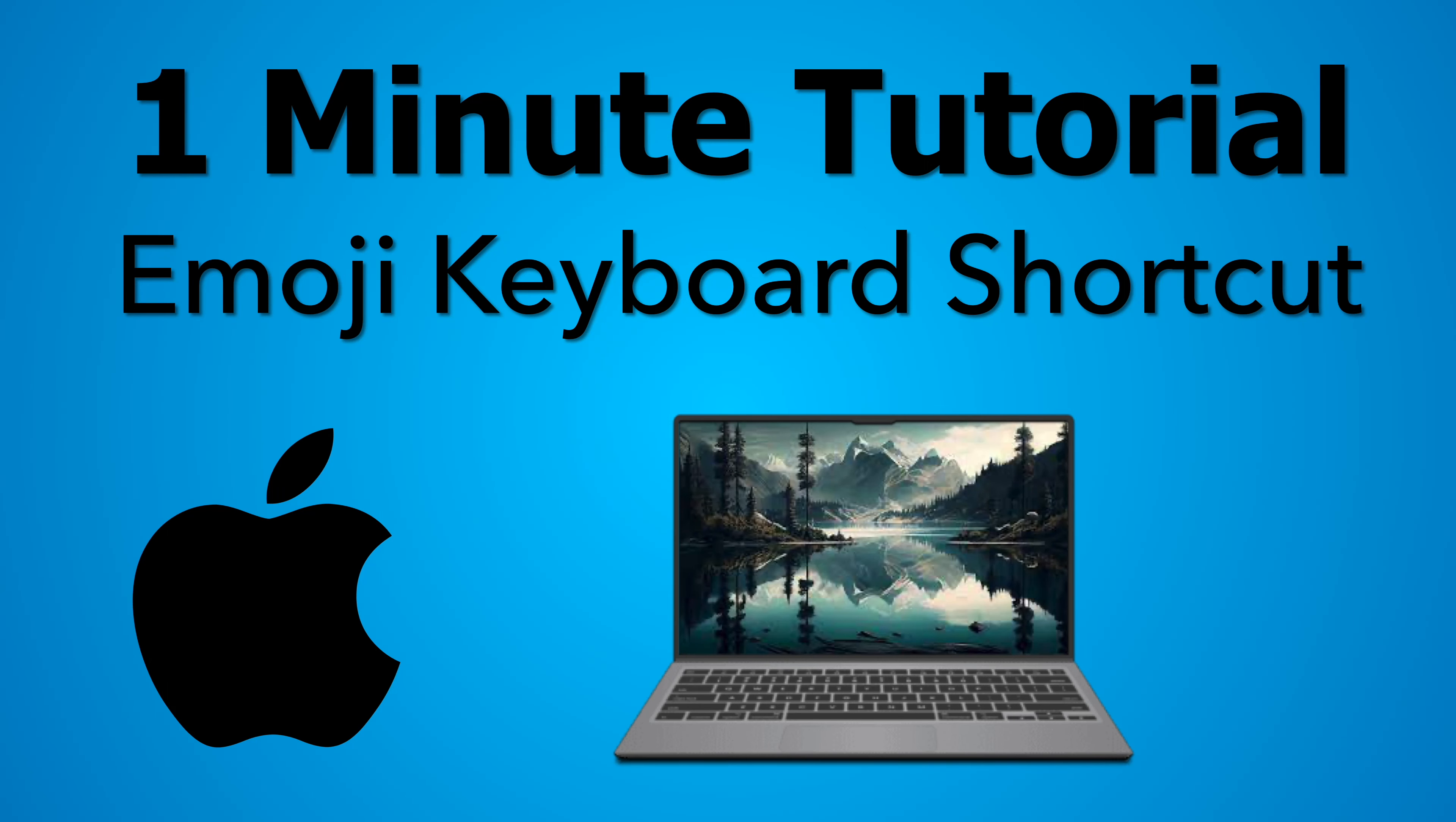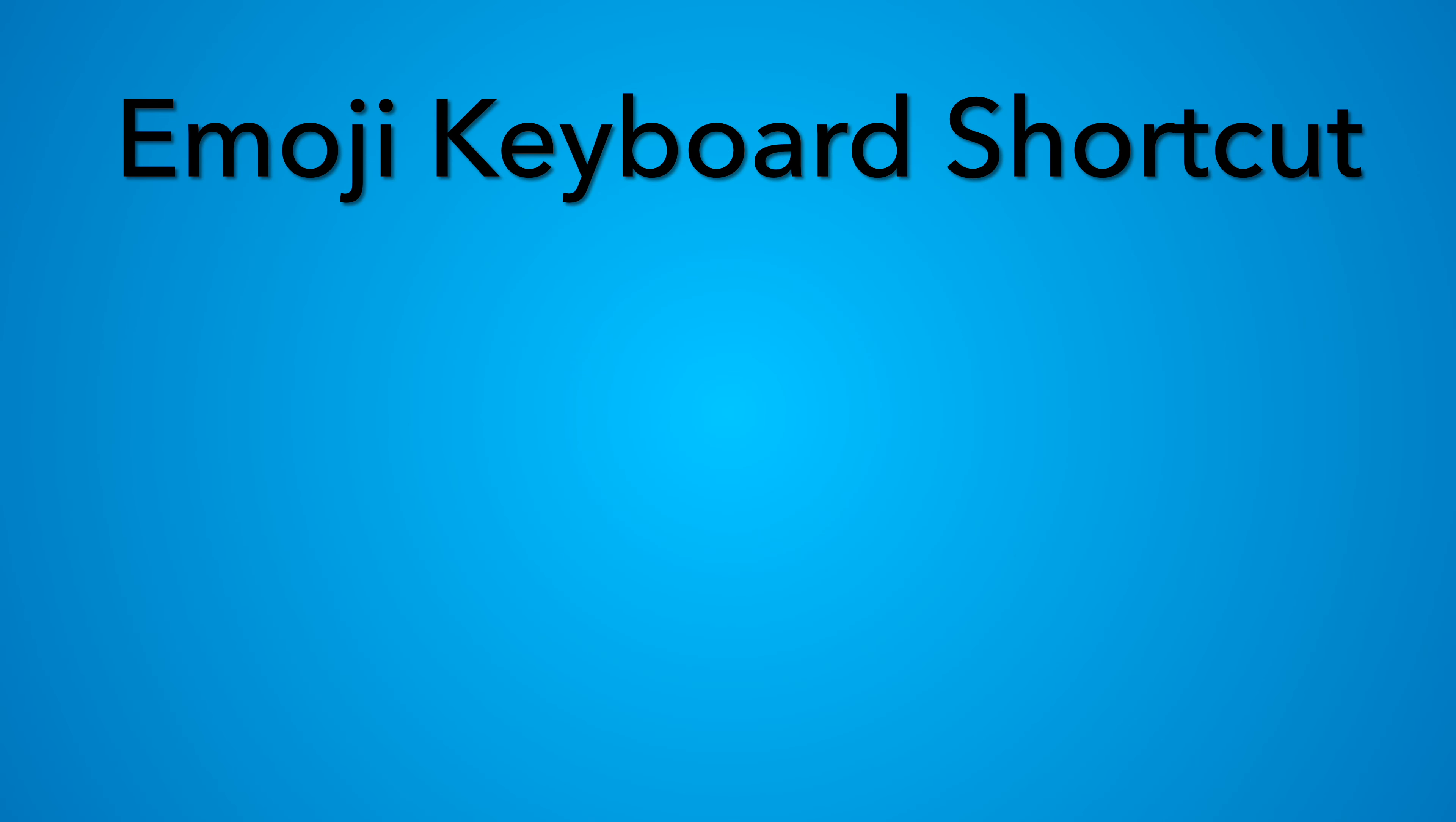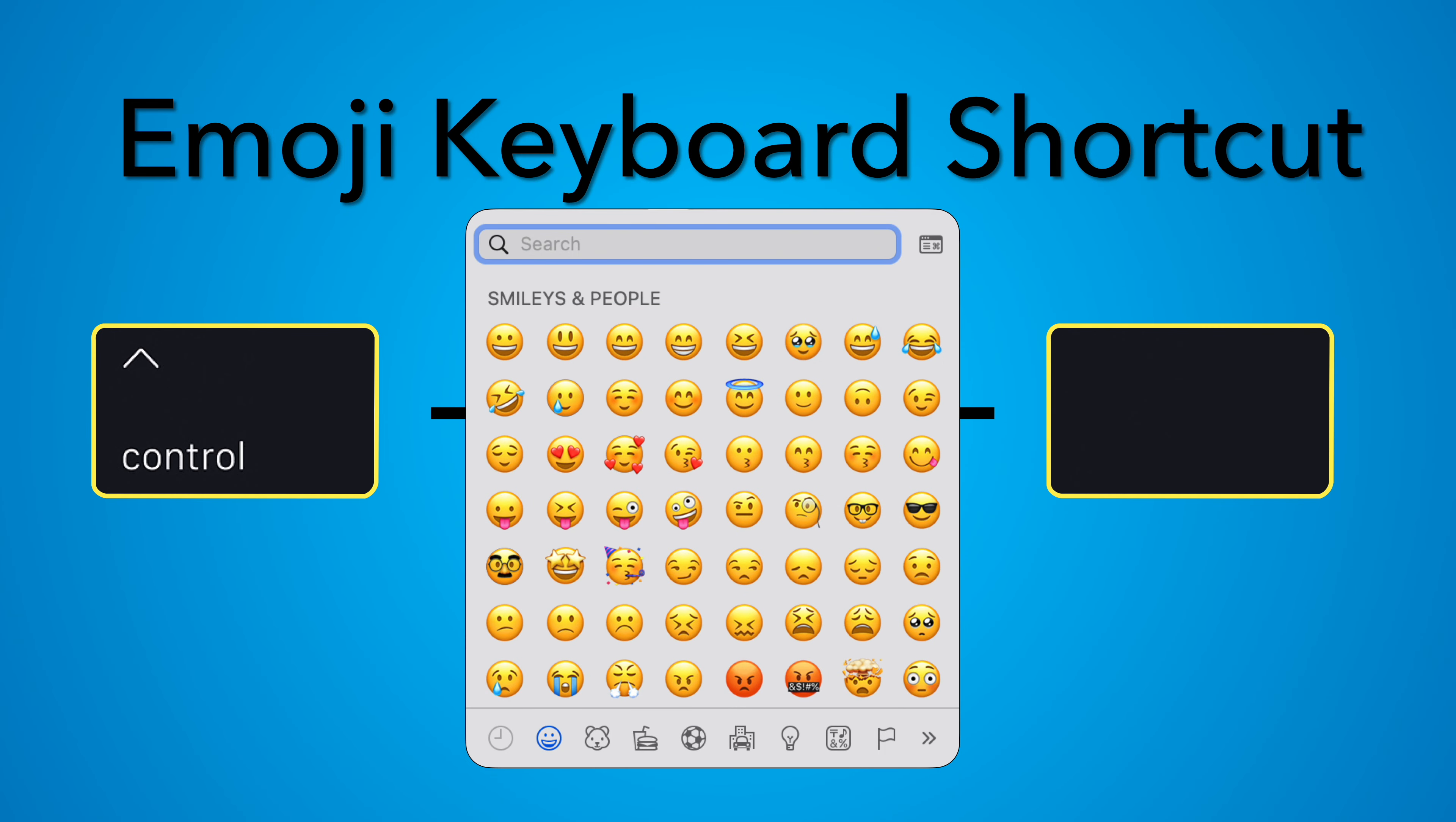In this video we're gonna learn how to pull up the emoji keyboard on your Apple computer with this quick shortcut. So here is the shortcut and you can use this at any time on any app on your computer. It's control shift space, control shift space, and that will bring up the emoji keyboard on any app, no matter what you're doing.